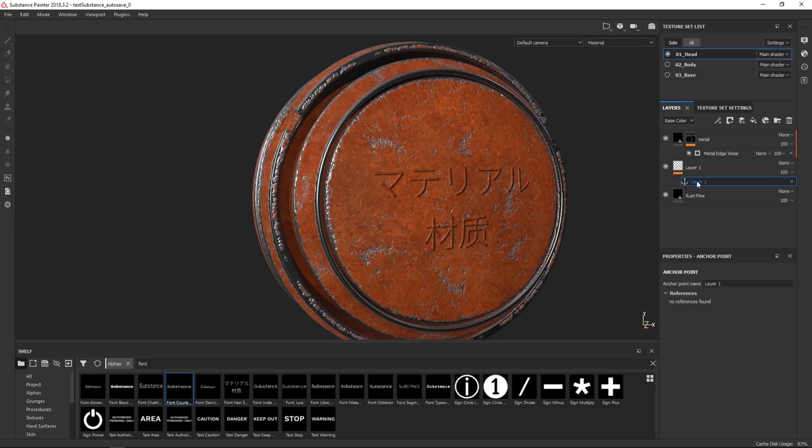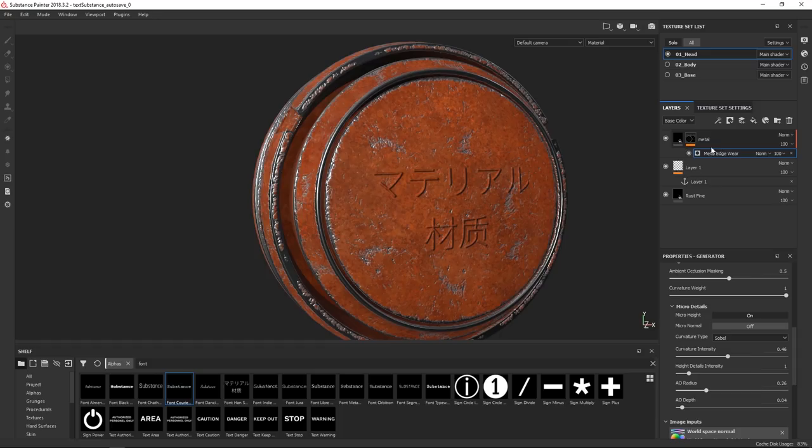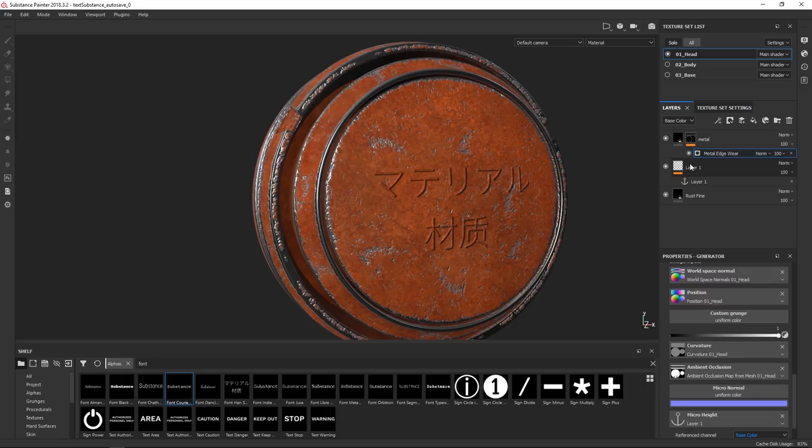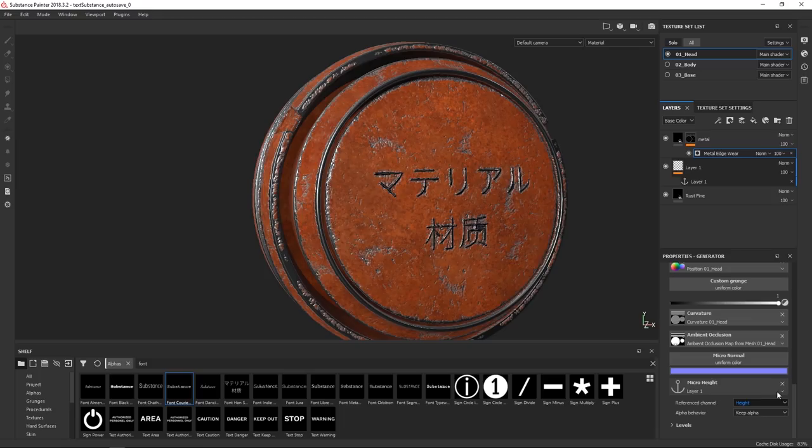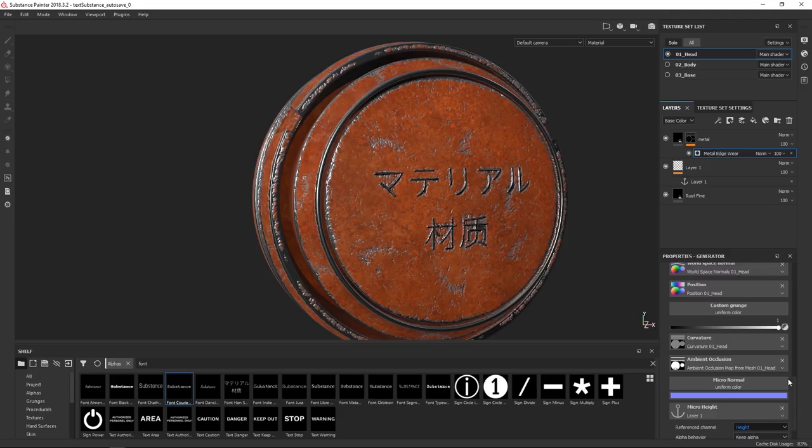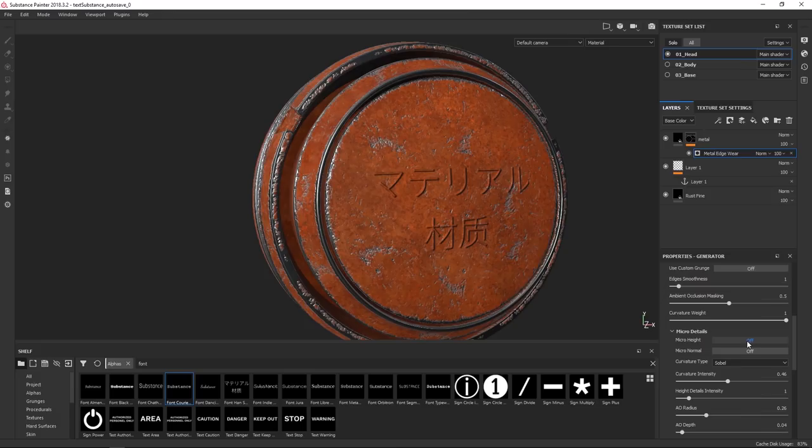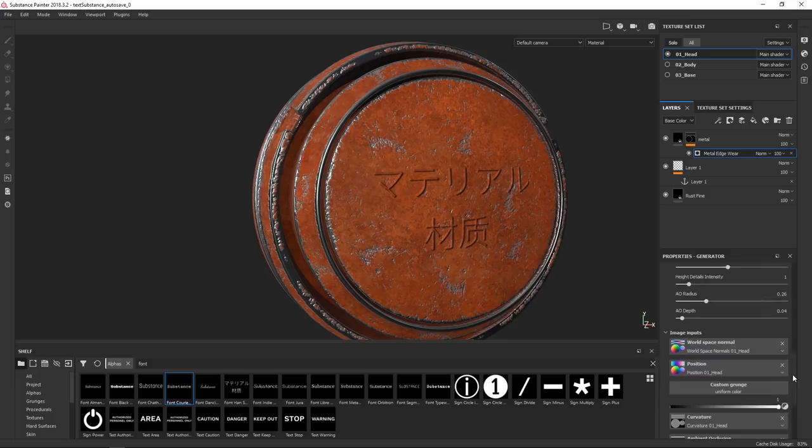So if we go under the effects stack and we hit add anchor point, we can now add an anchor point. This gets the name of the layer, but we're not going to change that. Then we go under our metal edge, or your generator. Then we go to the bottom and under micro height, we select our anchor point. What's important is that the layer with anchor point is below the one it's feeding into because it looks from the top to the bottom. And then we're going to set the reference channel to height. You are going to have to go under micro details and enable micro height as well. This is not enabled by default. If you set this paint to a normal map, you're putting this into the normal map and enable micro normal on the bottom.